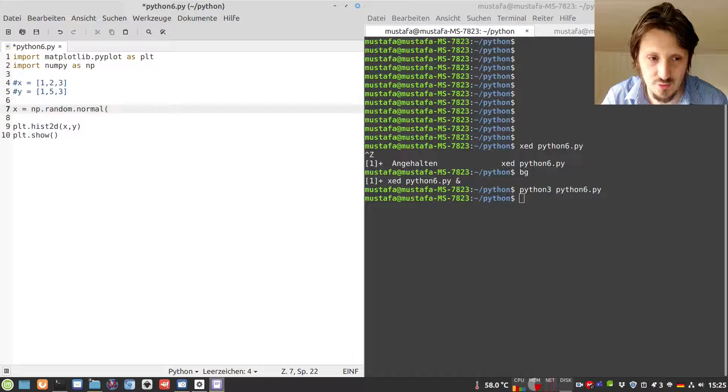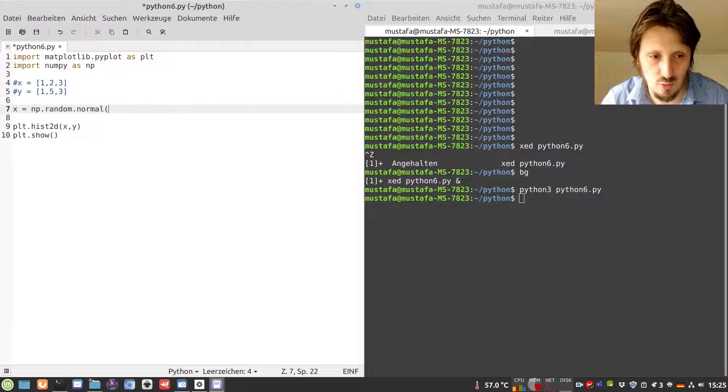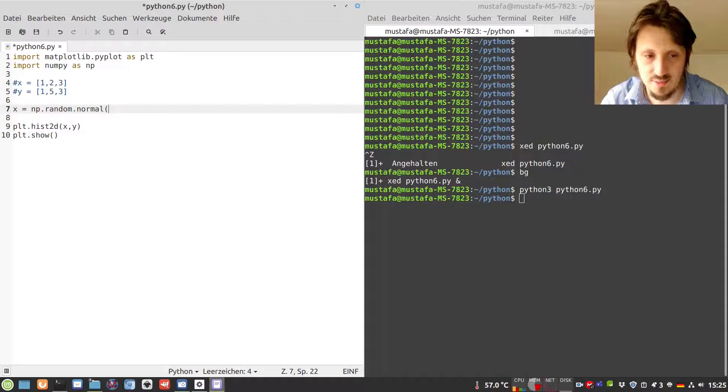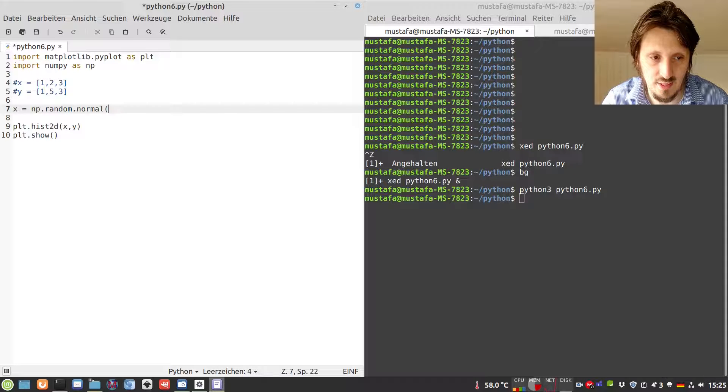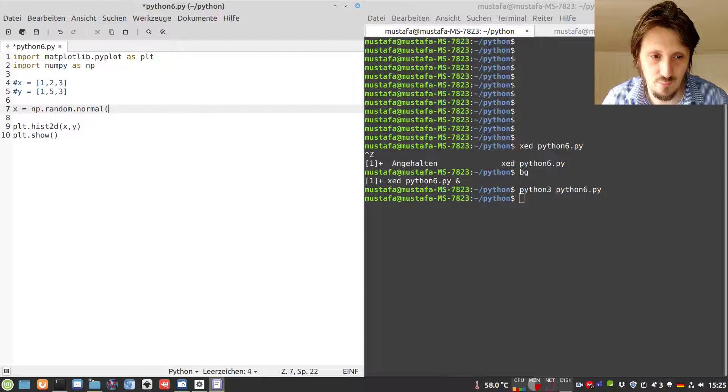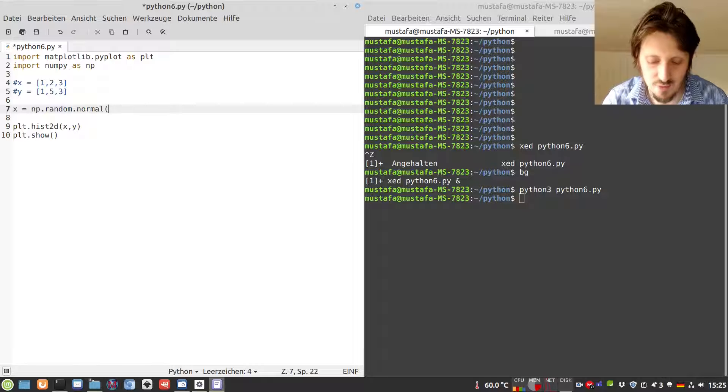I usually use normal distributions because these distributions are somehow close to reality in some cases, so you can simulate real data. Secondly, you can play around with this a lot and show several things with normal distributions.